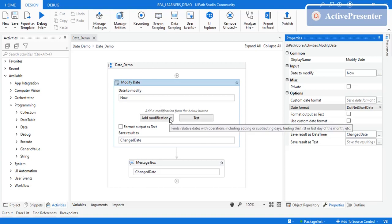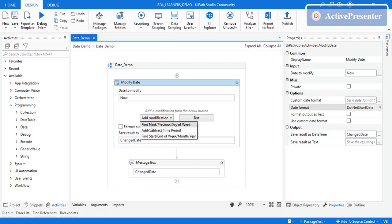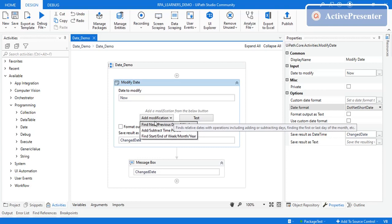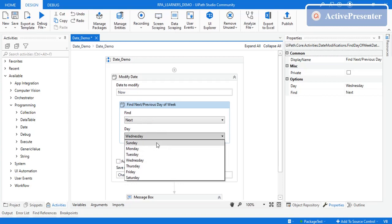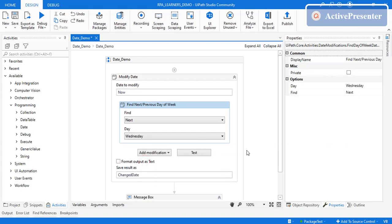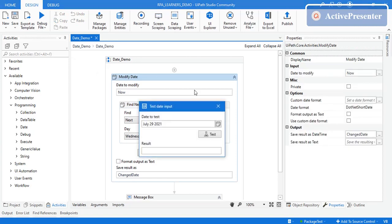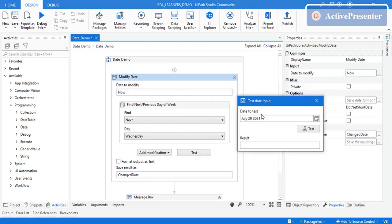There are three different modifications this activity provides. The first is 'Find the Next or Previous Day of the Week'. For example, if today is July 29, 2021, and you want to find the next Wednesday, you select 'Next' and choose Wednesday. Click Test — you can see the test date input and the result right there. It shows August 4th as the next Wednesday.